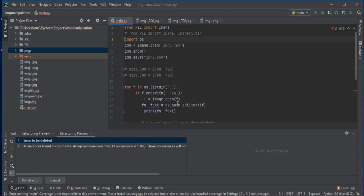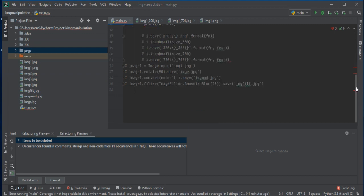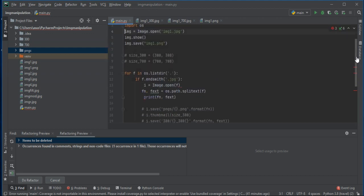Write: 'i = Image.open(f)' and then split the filename and extension. For that write: 'fn, fx = f.split('.')' — you will get the filename from this for loop which has a JPG extension. Then print the extension to check whether it is splitting correctly or not.